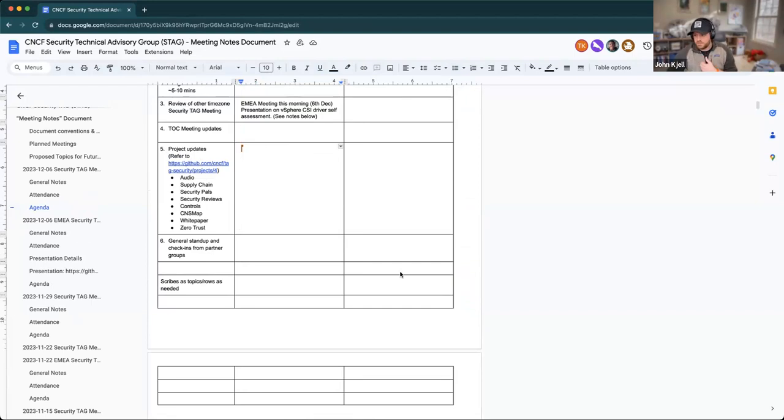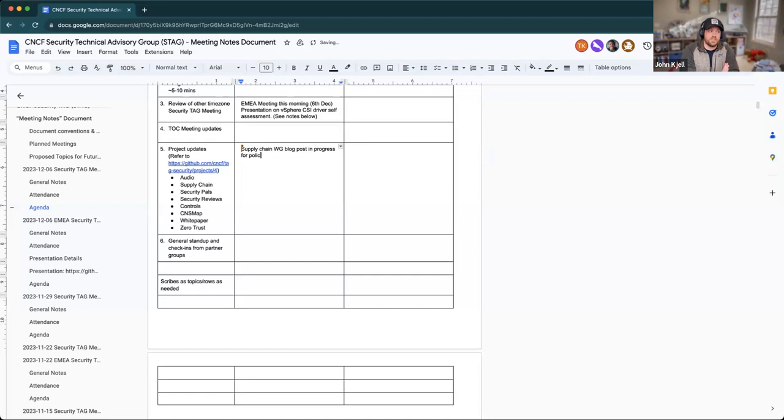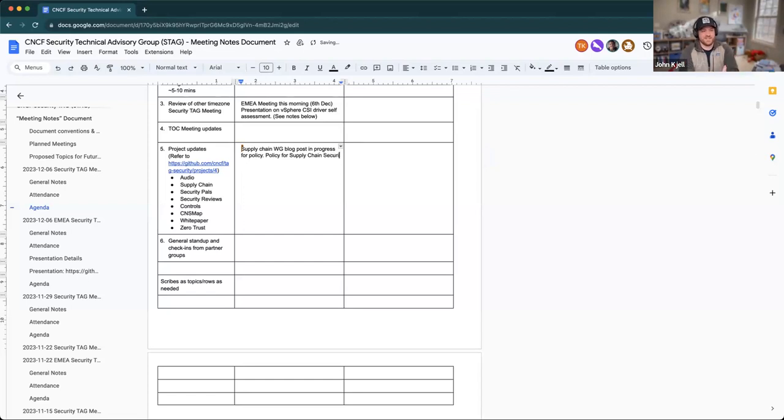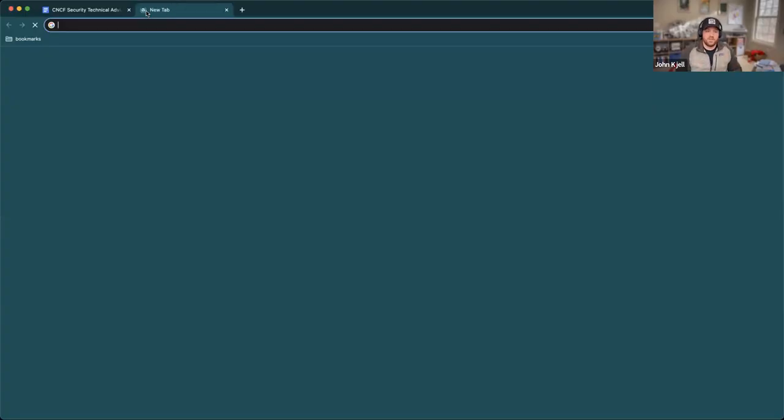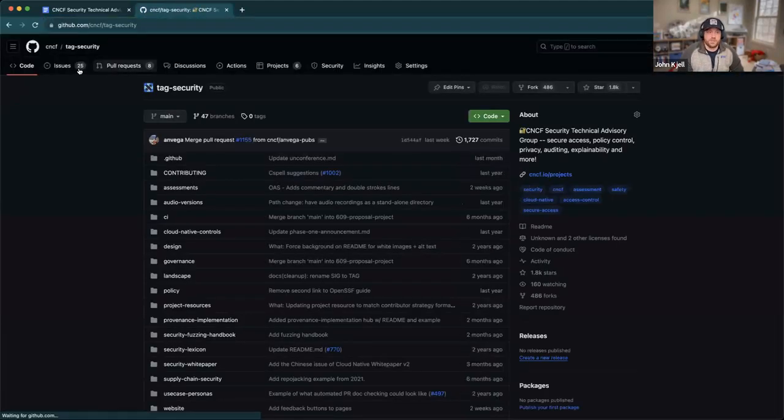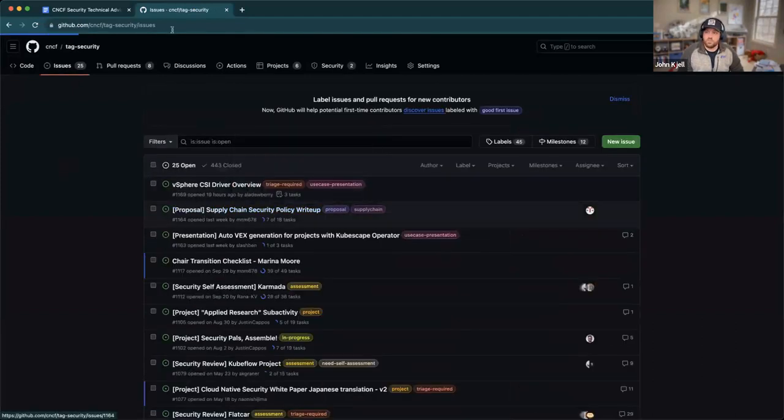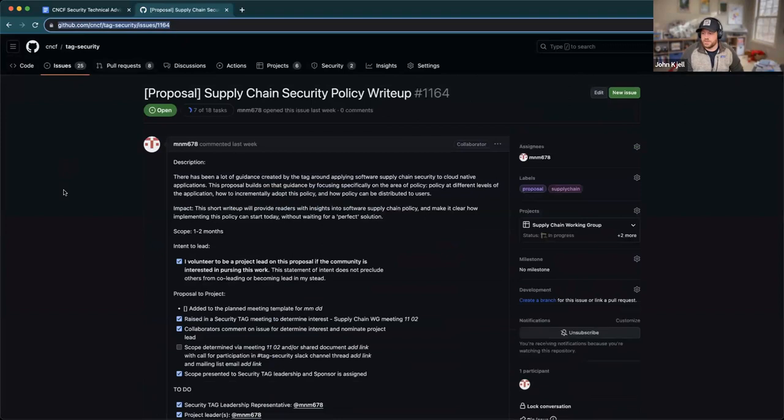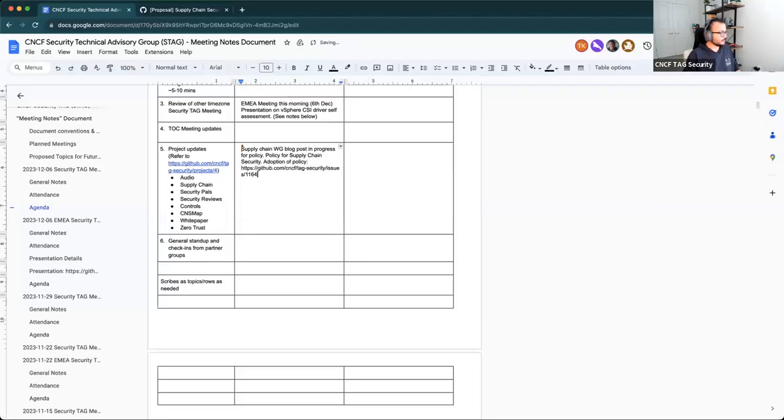Yeah, I was just going to say for the supply chain working group, we are currently working on a blog post, hopefully for the end of year, beginning of next year around policy. More concretely, policy for supply chain security. So not organizational policy, not governmental policy. We're trying to strictly limit the definition of policy to things that are relevant to supply chain security, also trying to address some things around adoption of policy, ways in which you can incrementally apply it. One of the big concerns is usually around an all or nothing approach. So we're trying to help folks understand just how to get started as well. We'll continue that conversation tomorrow. That's issue 1164.